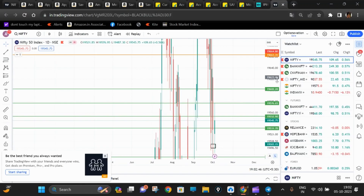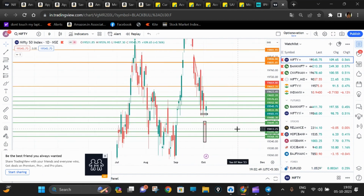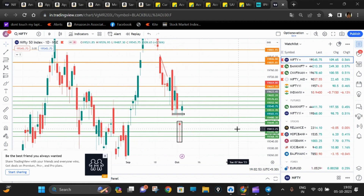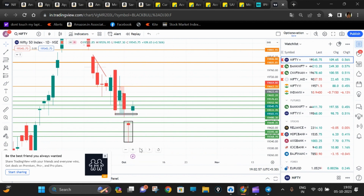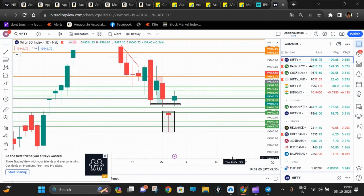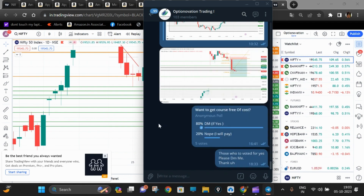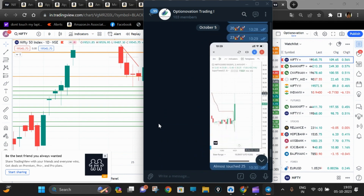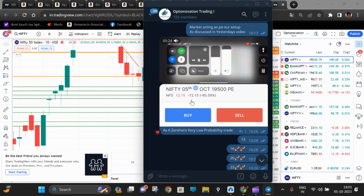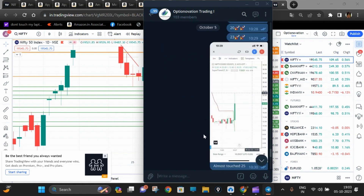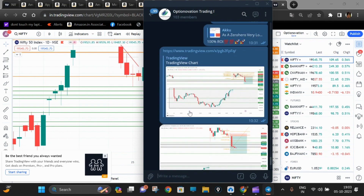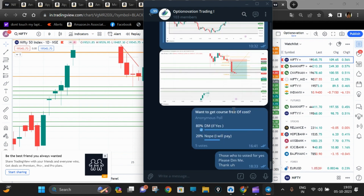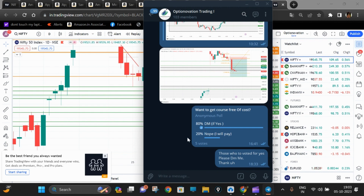Hello everyone, welcome to my YouTube channel Option Ovation, where option trading meets innovation. Today it's a very big and very volatile market moment. The market has worked the same way as we shared in yesterday's market analysis video. We gave a trade today and bought it for 12 rupees for 1026, and within five minutes it was almost double before the market reversed. If you want updates, find our Telegram link in the description.